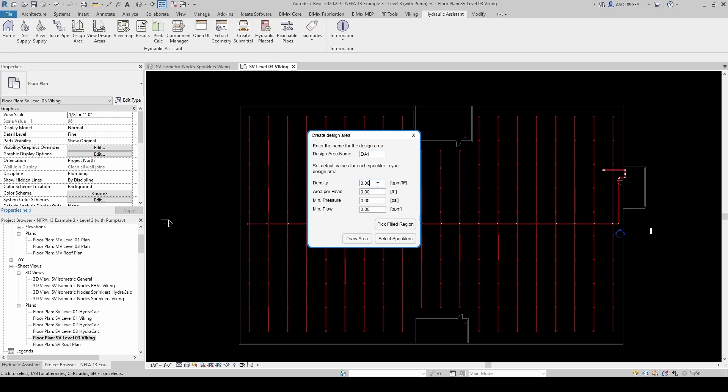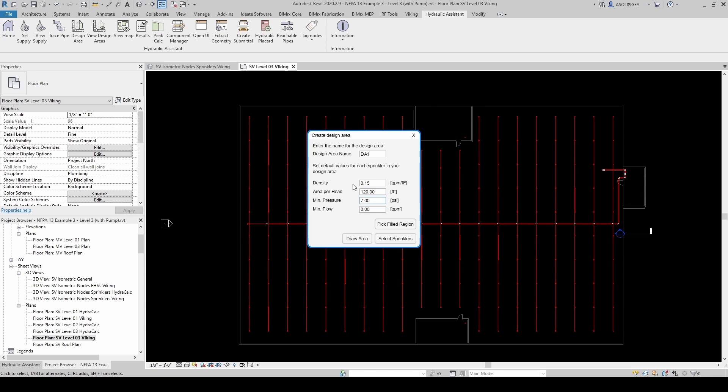The density, since this is Ordinary Hazard Group 1, is going to be 0.15 GPM per square foot. Maximum area per head is going to be 120 square feet. The minimum pressure is going to be 7 PSI per NFPA 13. And then this minimum flow here is going to be calculated either based on the 7 PSI minimum per NFPA 13, or based on the density times the area per head. So whatever is largest, that's what Viking is going to use here.